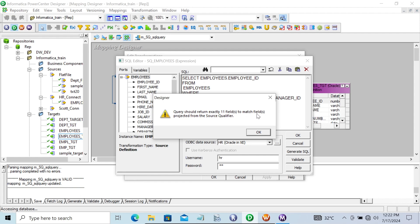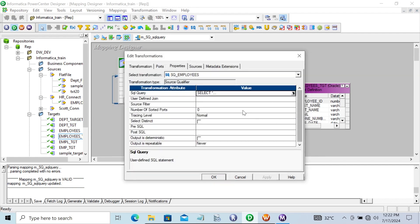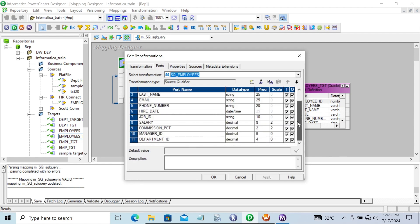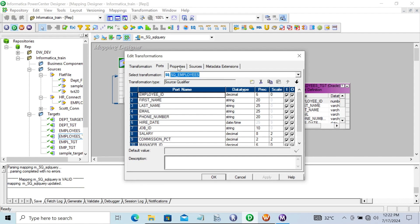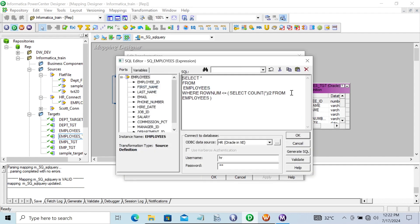It says the fields don't match the ports in the source qualifier. Since the total ports are 11, and I've given only four, it's returning an error.